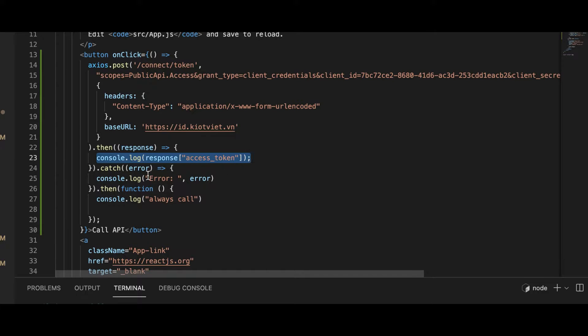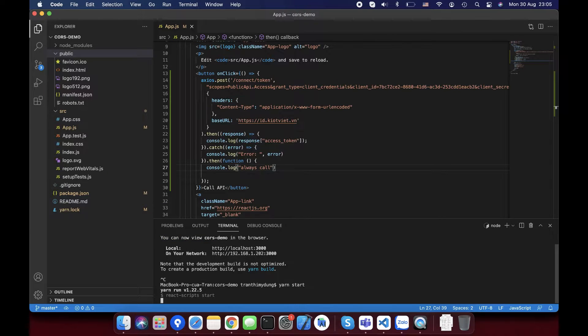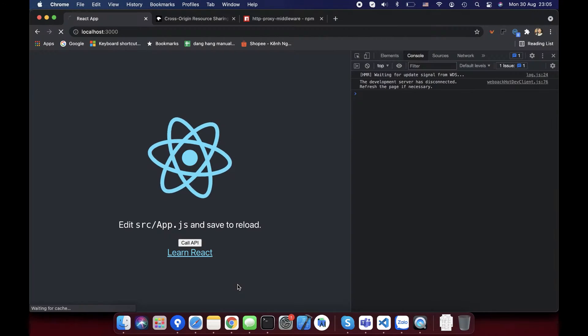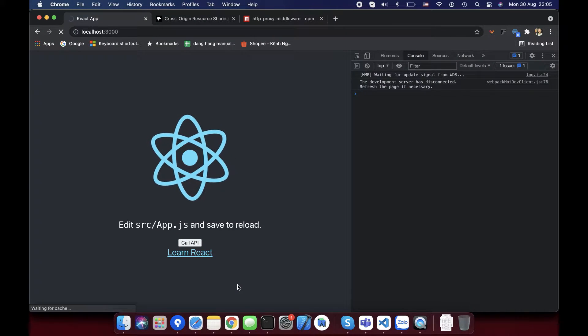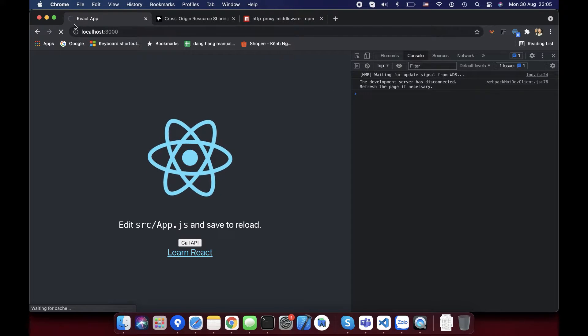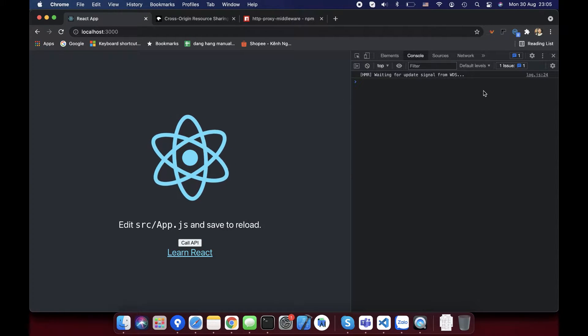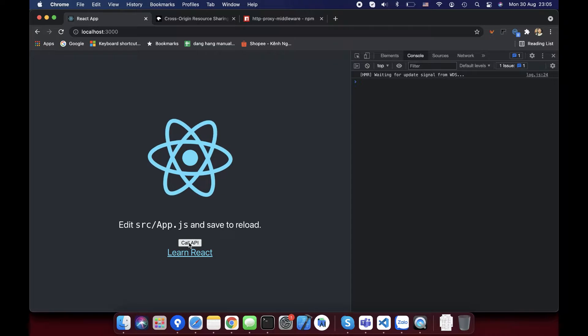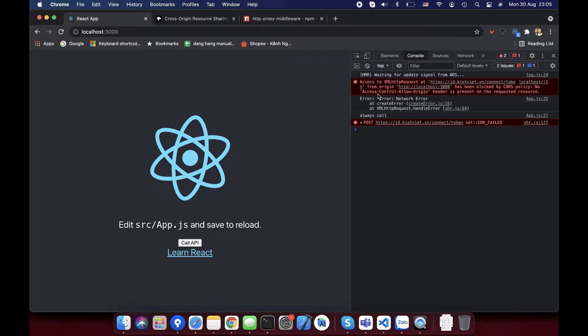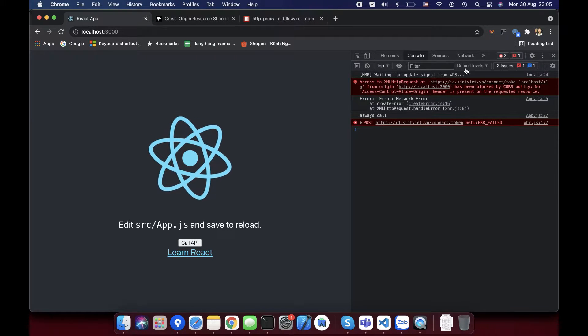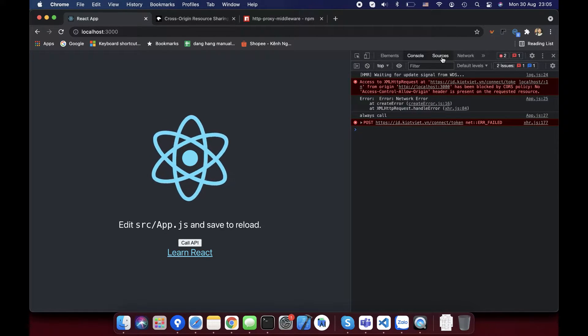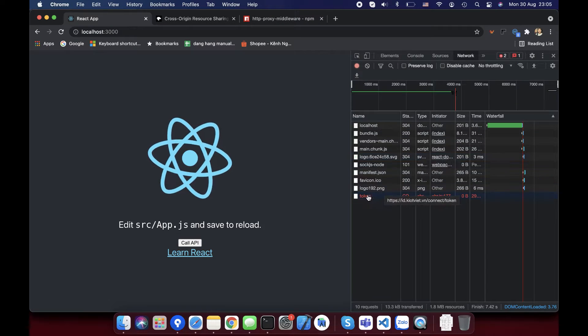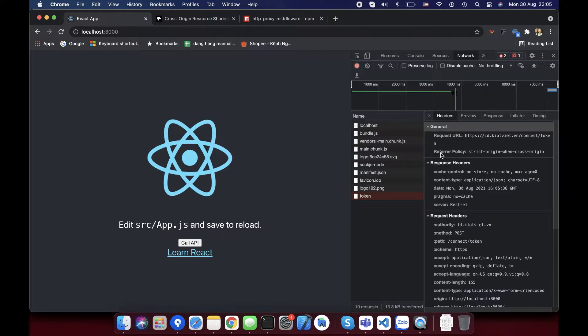If success, it shows access token. If failed, it shows error code. For now, I run yarn start to deploy website and see. This is the call API button. I'll press this button and see the result. System shows error like blocked by CORS policy because we call to another domain service.